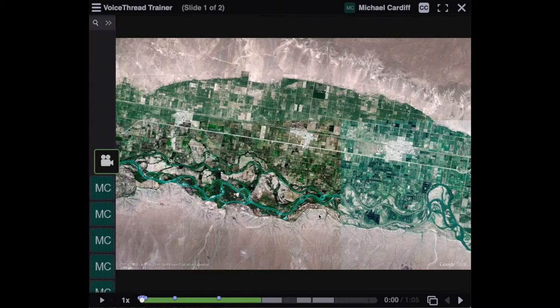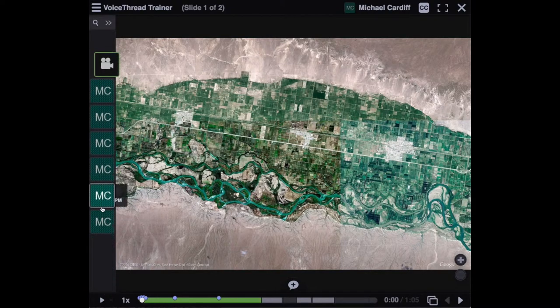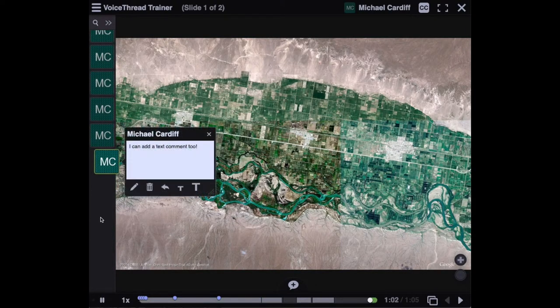One thing you'll notice is, in this timeline along the side of the slides, all of the comments are appearing in chronological order as to when they were added. So the text comment, for example, was added last, and shows up last in that list.